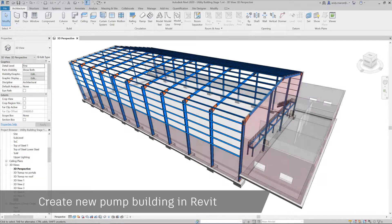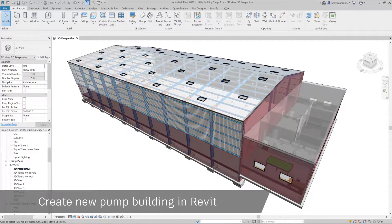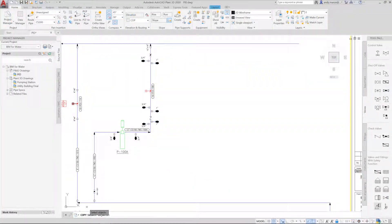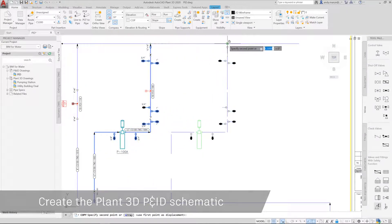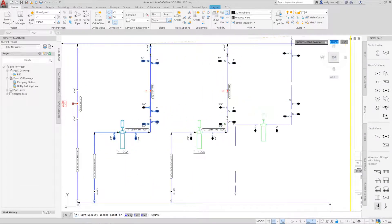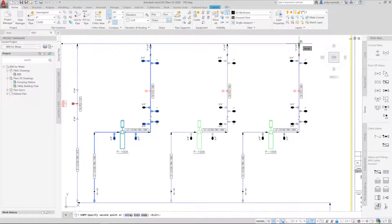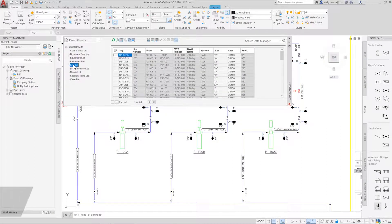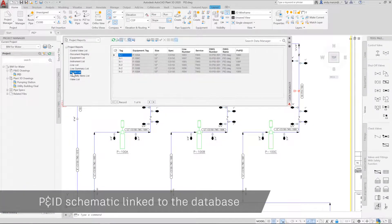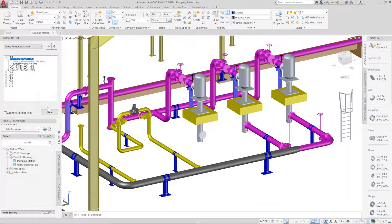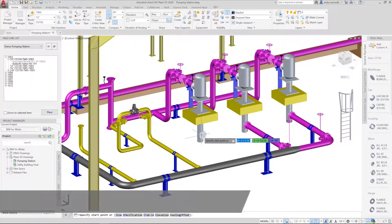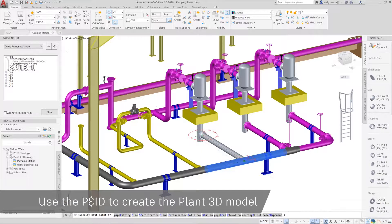The new facility is created in Revit and will house the pump and treatment equipment. AutoCAD Plant 3D is used to define the process requirements for the water facility, using AutoCAD features to define the process database behind the schematic drawing as it is being created and edited. Producing error-free reports such as equipment and line lists then becomes an easy task.